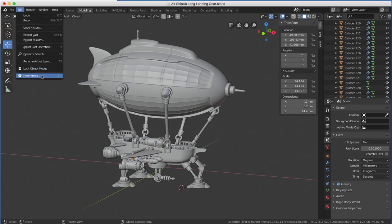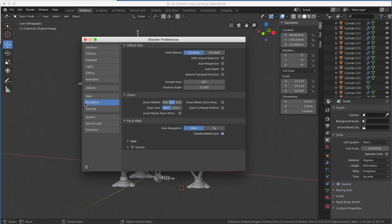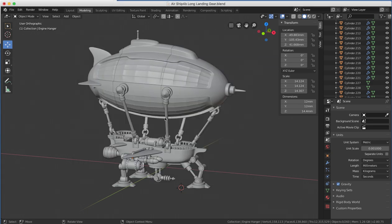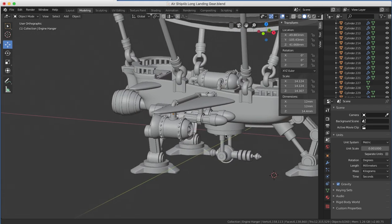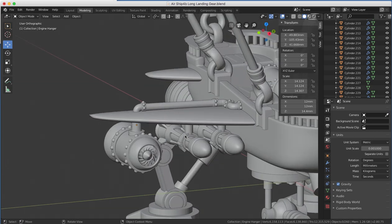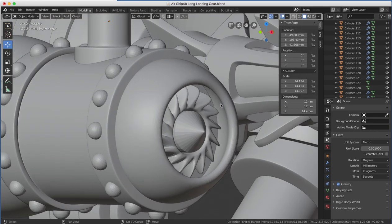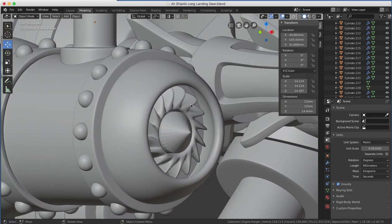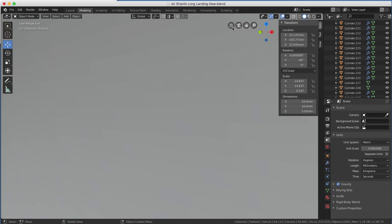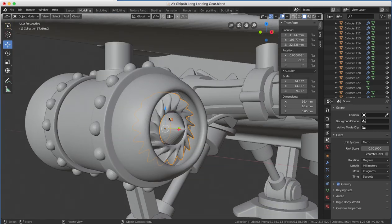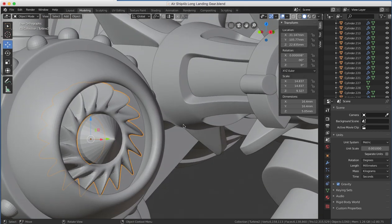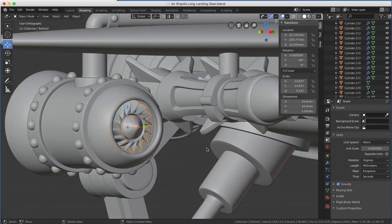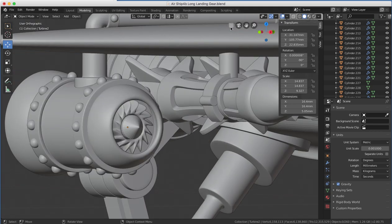We start by going to Edit, Preferences, and under Navigation, auto perspective by default is checked on. Check that sucker right off. If you're working on something and you're zoomed in real close, and you click on a model, if auto perspective is checked on, it's going to snap to perspective mode, and where are you now in the model? You've got to zoom out, reorient yourself, get back to work, and you may not even want perspective. So if I want perspective mode on, I'll turn it on by hand.